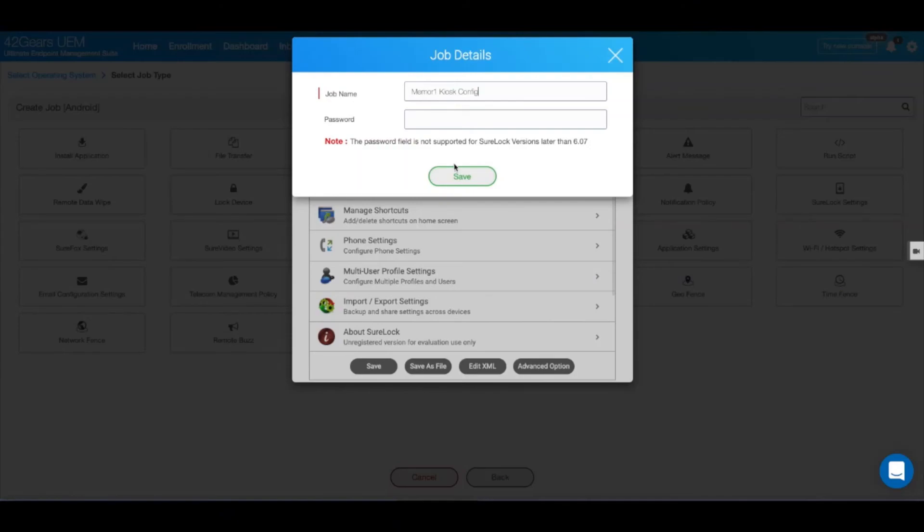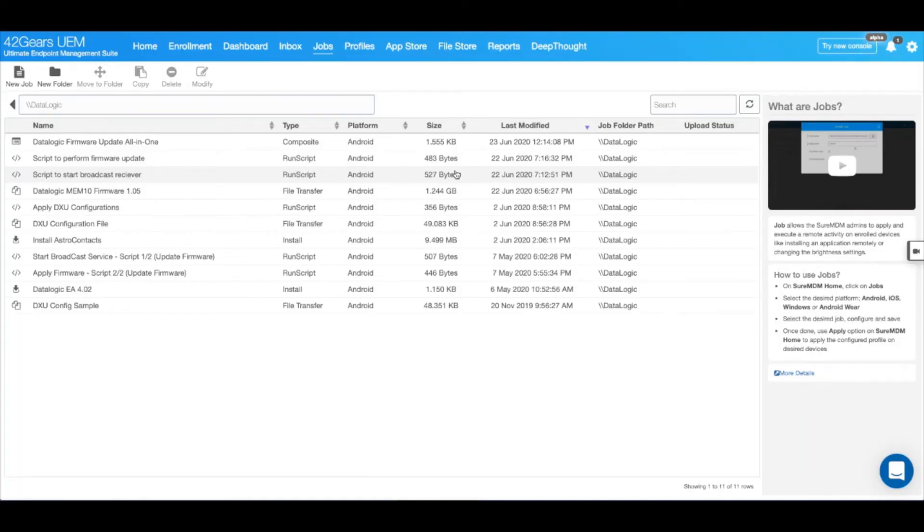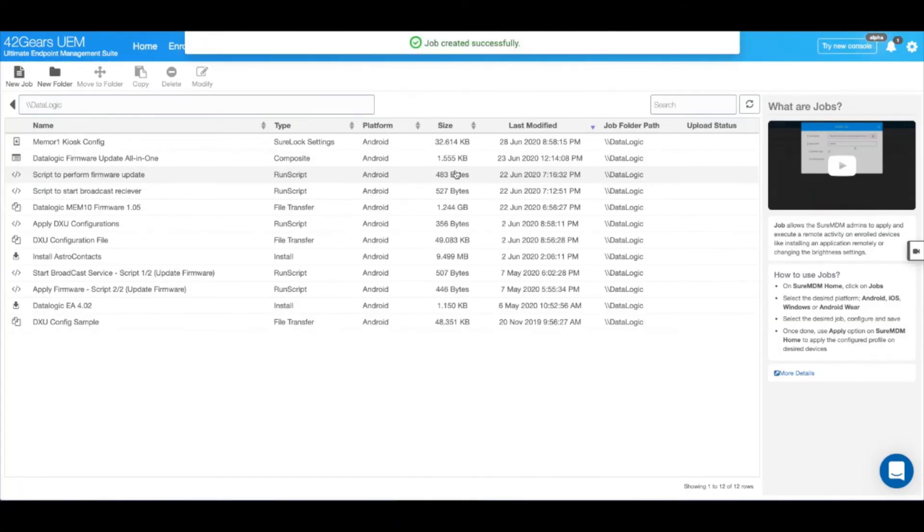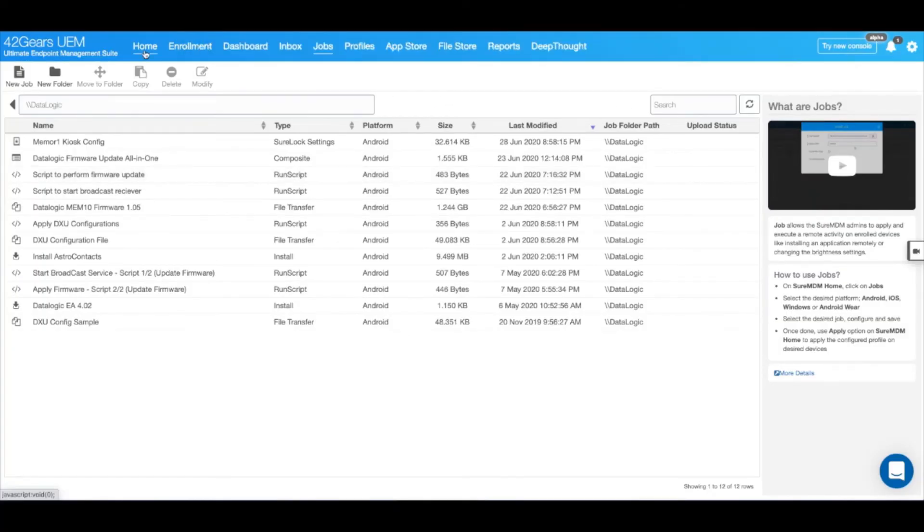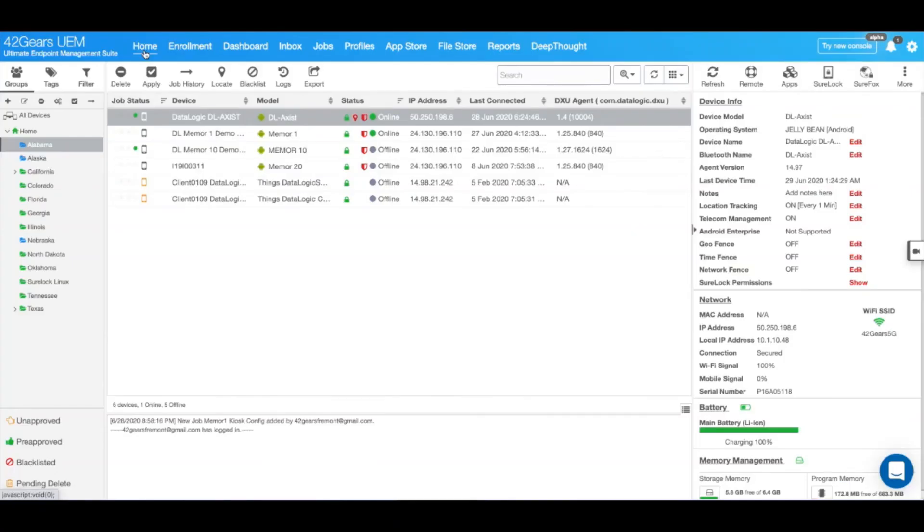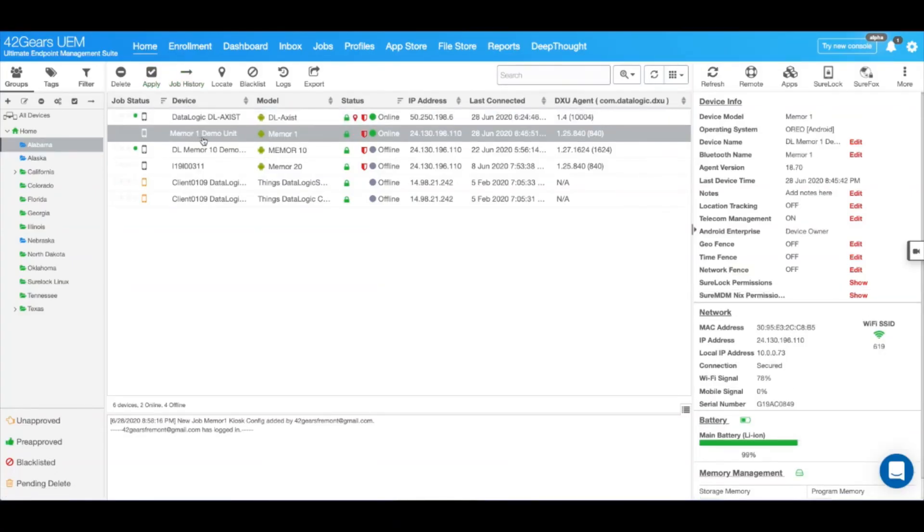Next, navigate to Home. Select the device or your group of devices and click on Apply.